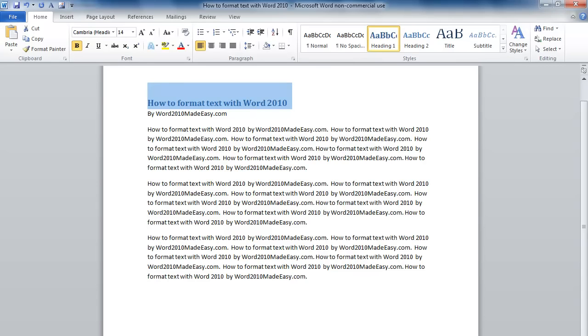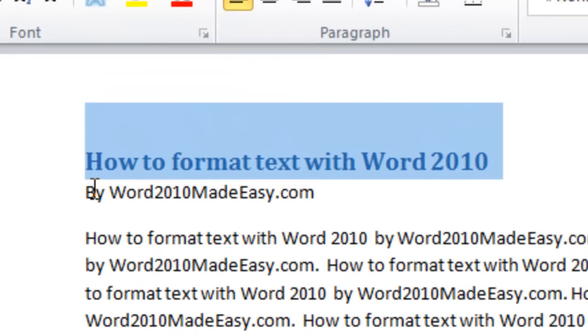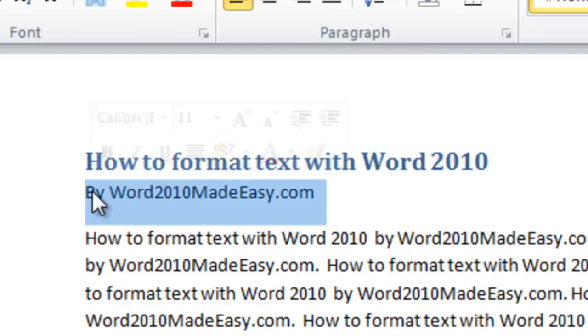Another way we can highlight words is by double clicking on a word. This word has been highlighted. Now if I want to highlight the whole line, I can triple click. Now this line has been highlighted.